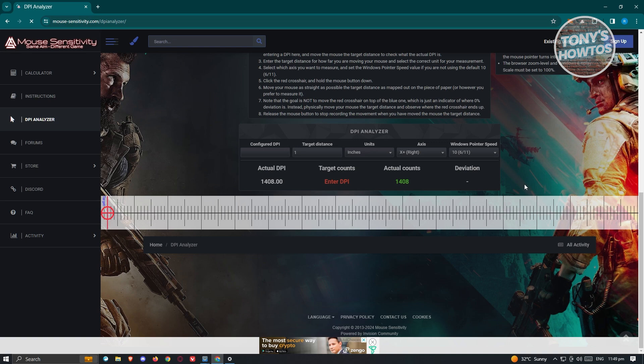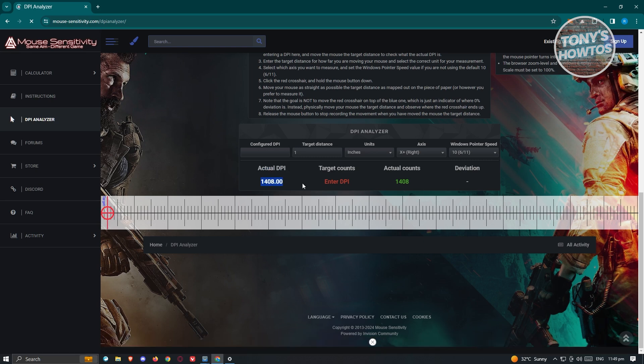To view your DPI, you should see the actual DPI section here. In this case, mine is around 1,400, which is actually pretty accurate because I'm using 1,400. This is how you check your DPI or your mouse DPI on Windows.